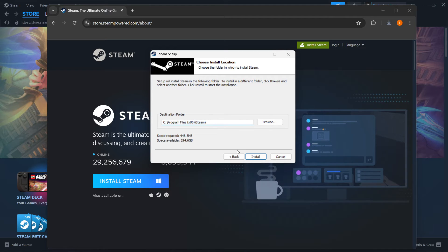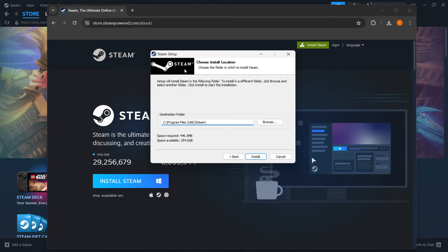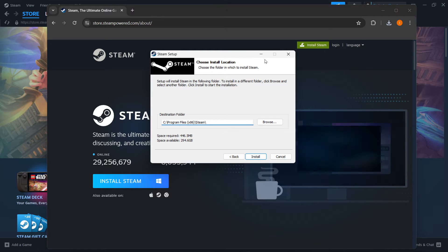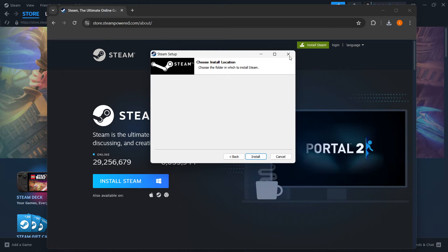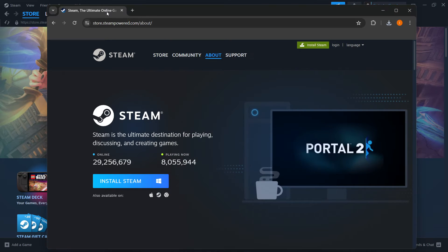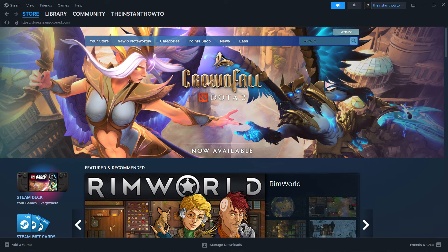Once you do this you want to click install and it's going to install Steam to your computer automatically. I have it installed already as you can see so I'm not going to do it again.